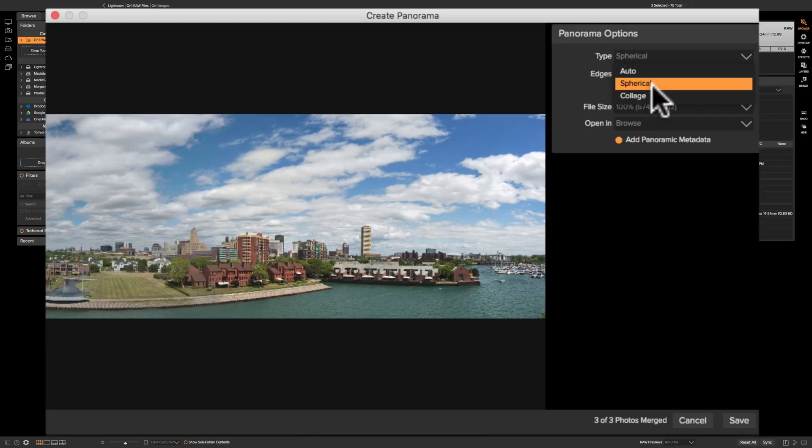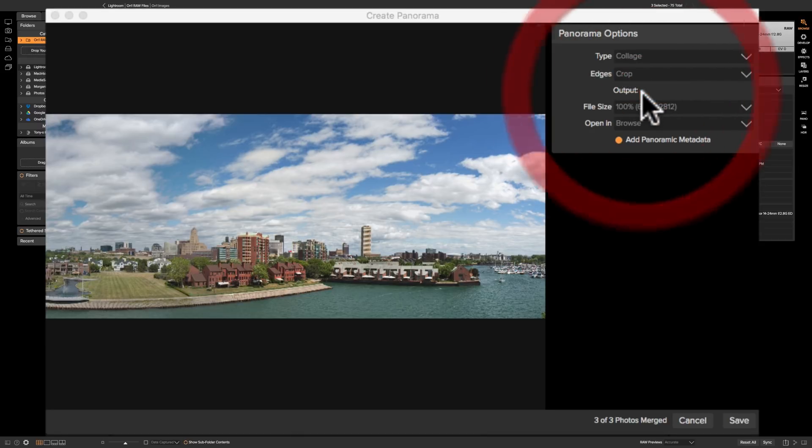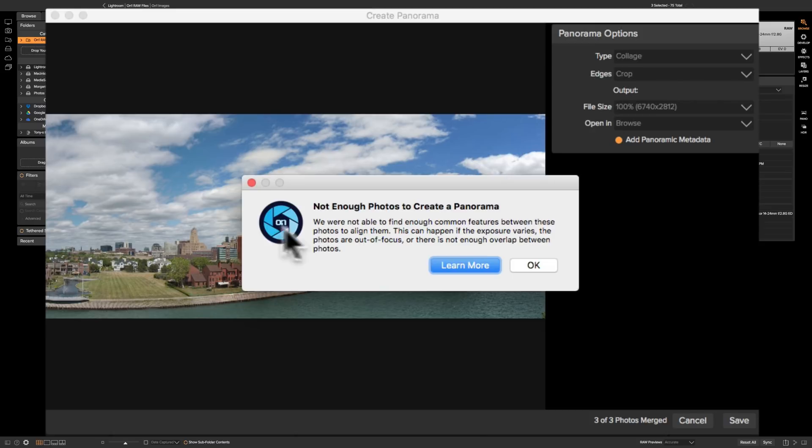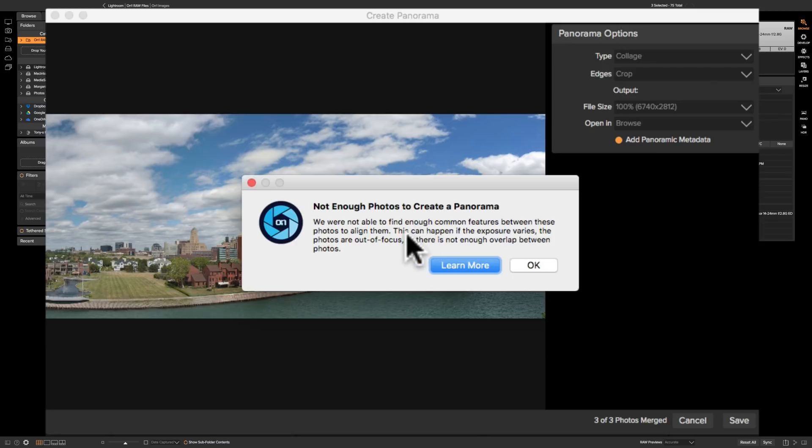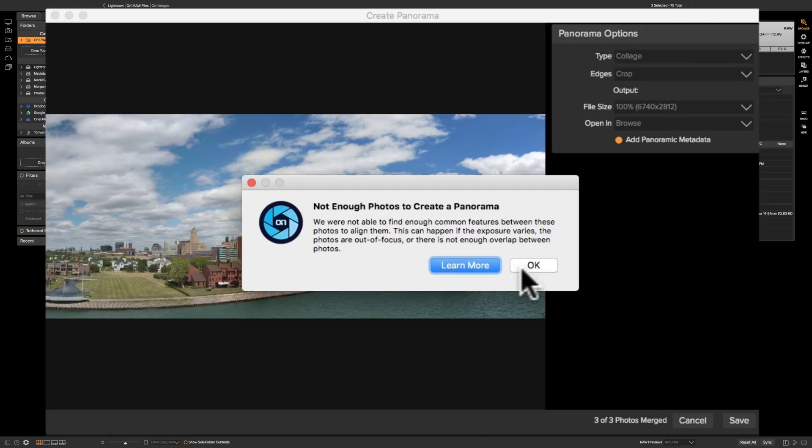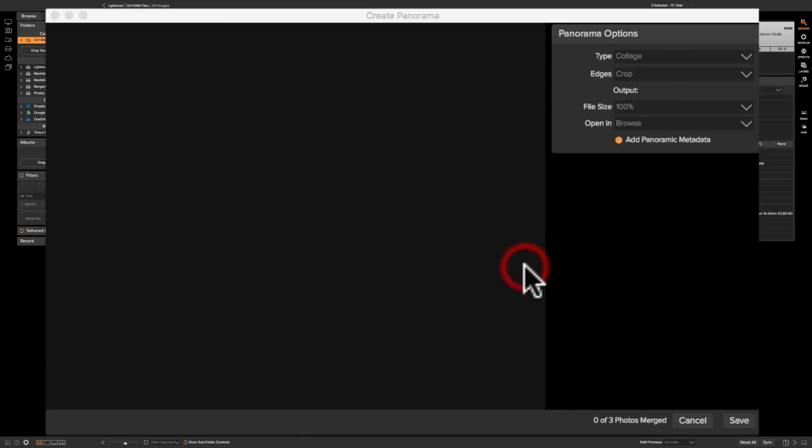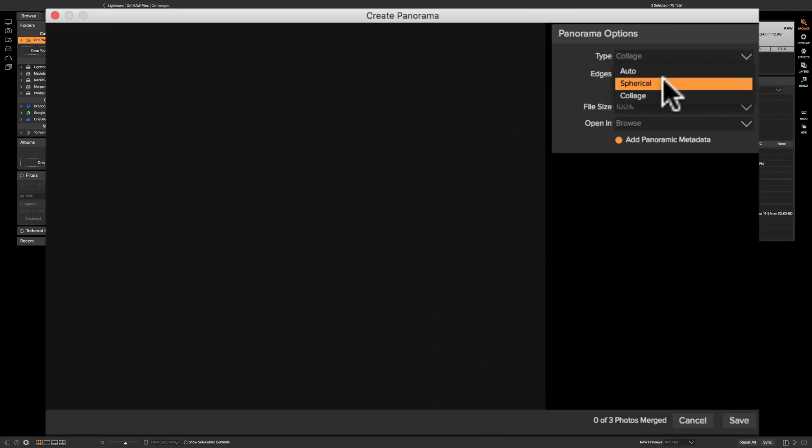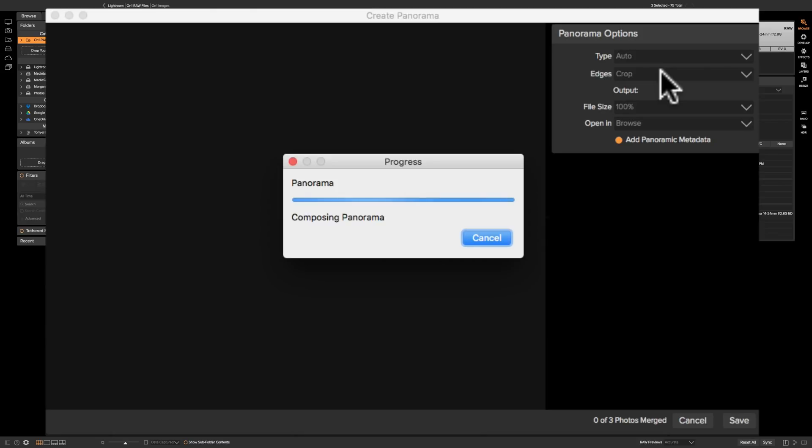And the other choice is collage and what I found is collage often won't work and it doesn't on this image. Not enough photos to create a panorama. This is something you'd have when you have a lot of photos and they have a lot of common features between the photos and I can't do it here so I'm going to click OK. Then we go back to blank. What I found is auto almost always works best and when you do that now it's got to go back and recompose the panorama.